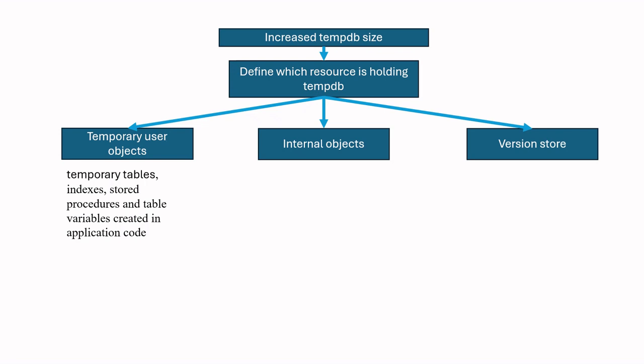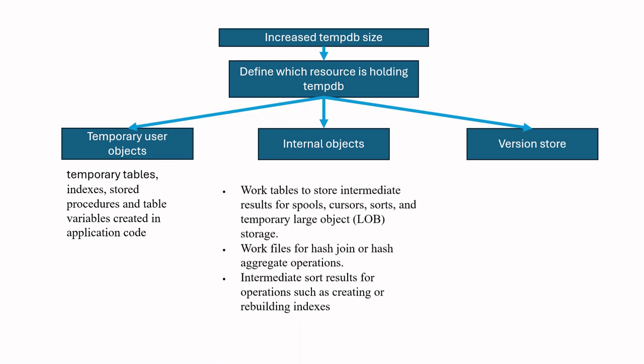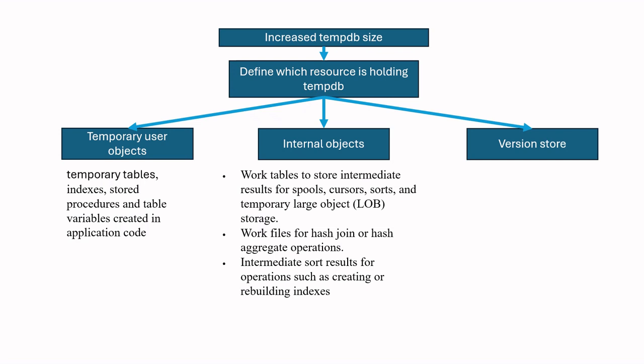Internal objects include work tables and work files. These objects are temporarily created while executing the query. And after the execution, these are deleted and tempdb size is released.